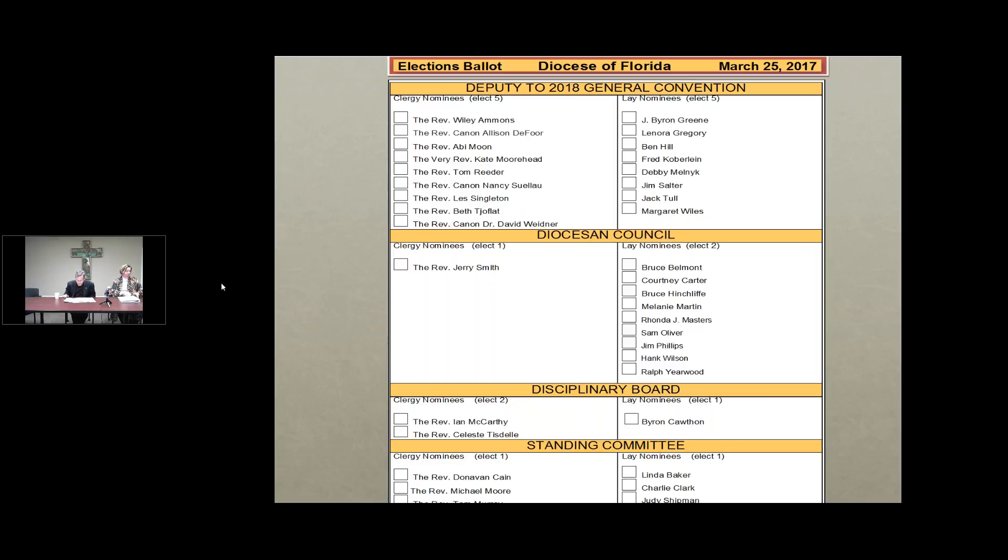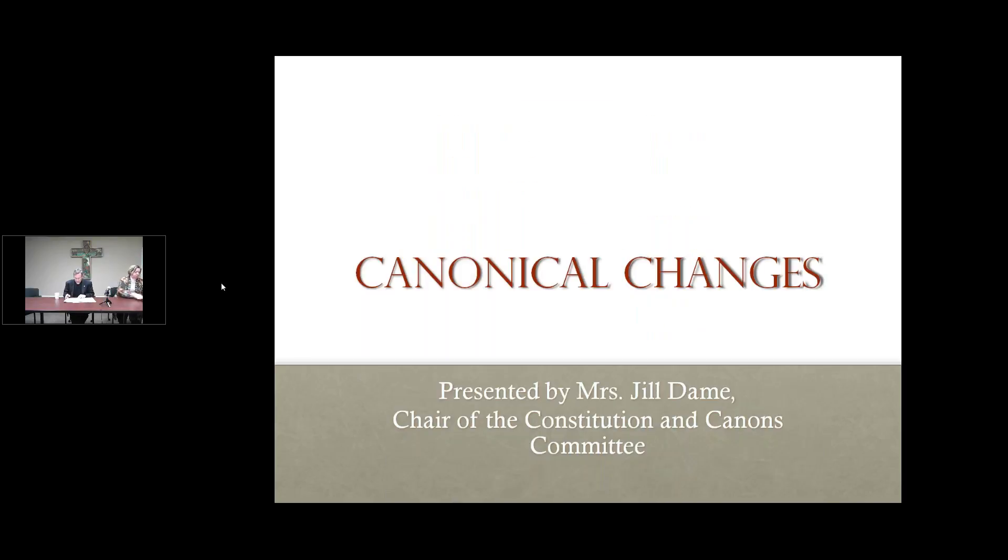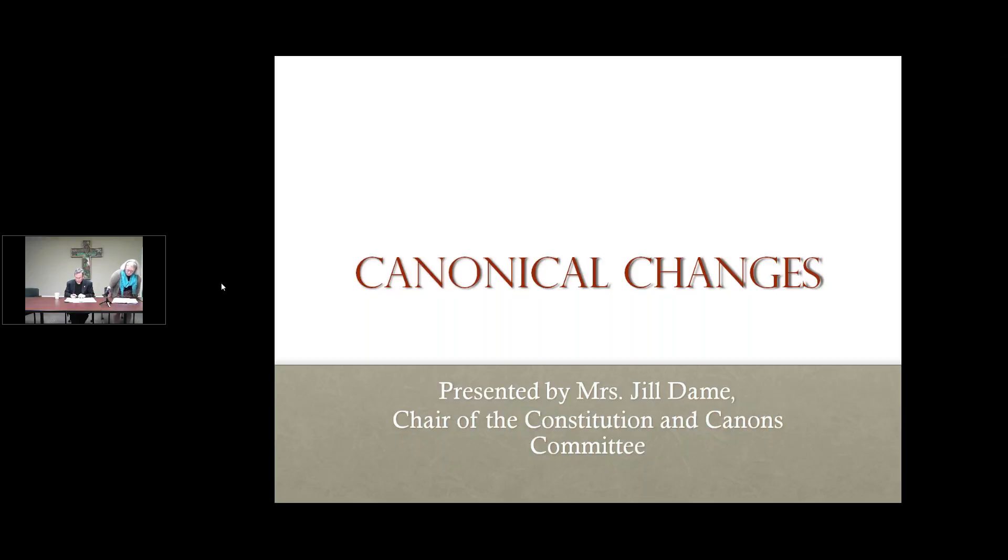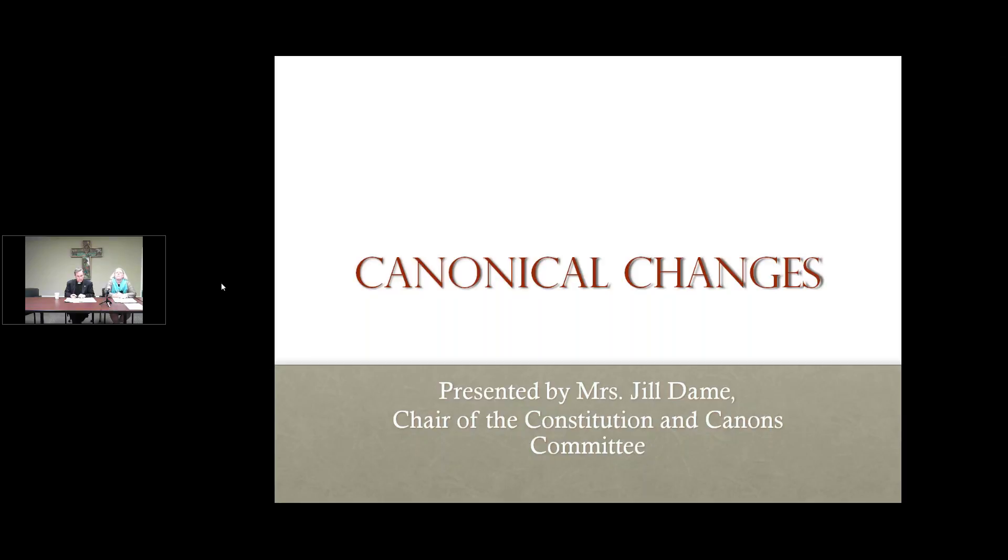Thank you very much. Next, we will be reviewing canonical changes, which will be presented by Mrs. Jill Dane, Chair of the Constitution and Canons Committee. She will be assisted by Jeff Hoffman, former Vice Chair of the Diocesan Council, who together with Bill Irwin, the current Vice Chair, were the committee that worked very hard on all of these proposed changes. So I'll now turn this over to one of the best lawyers in Jacksonville, Jill Dane.